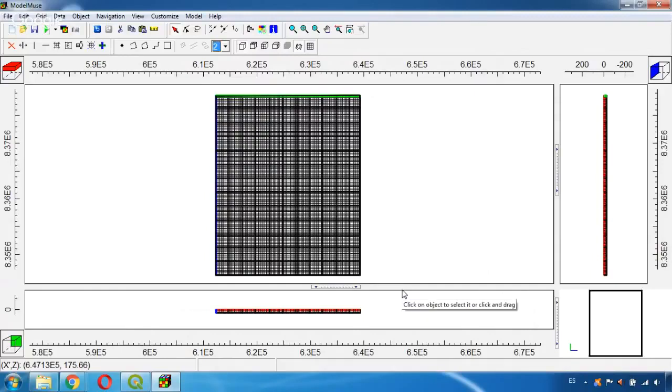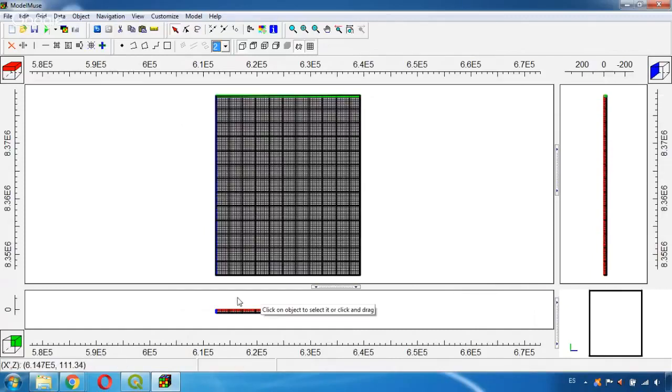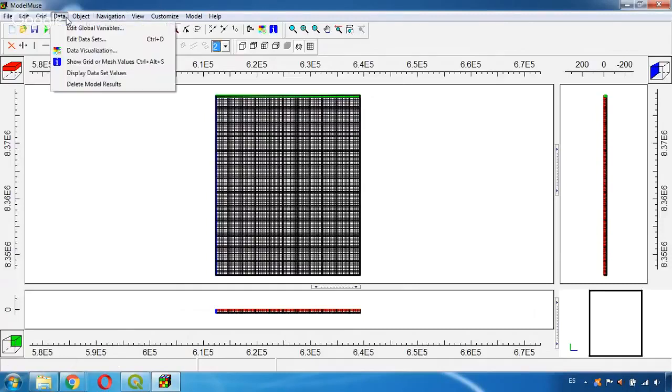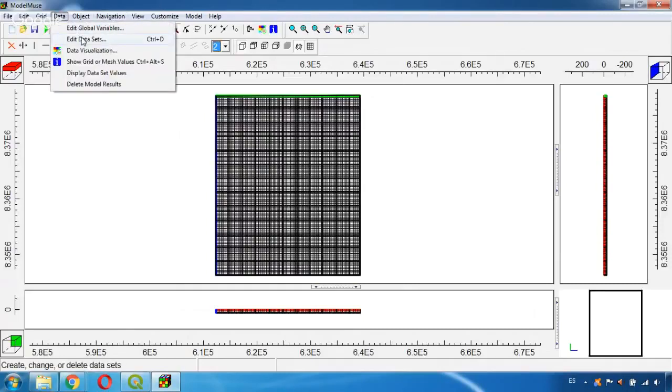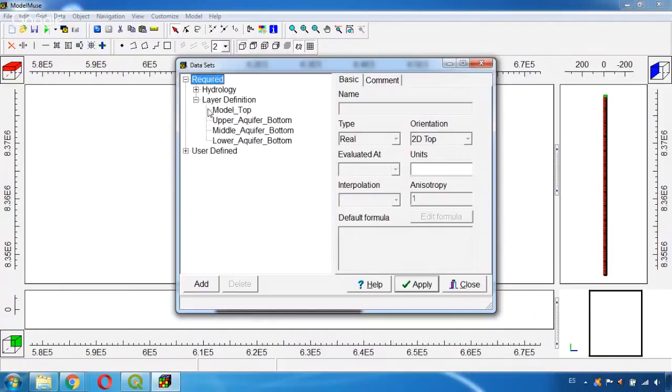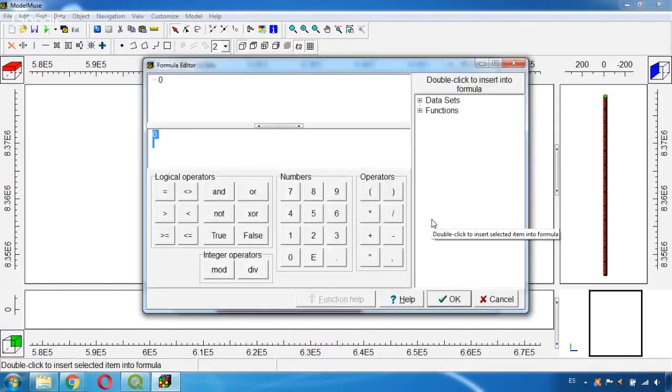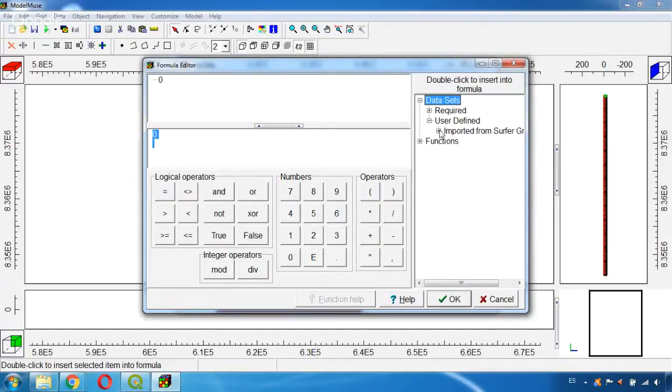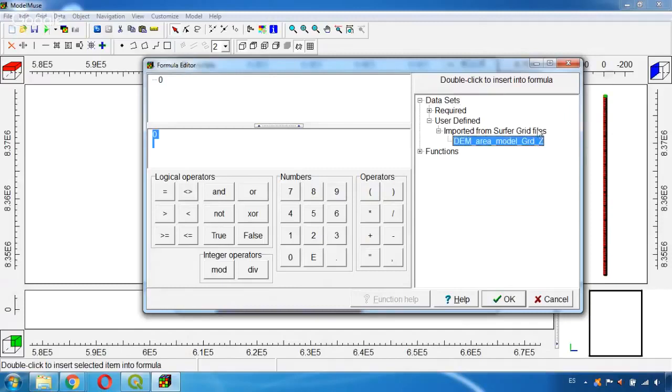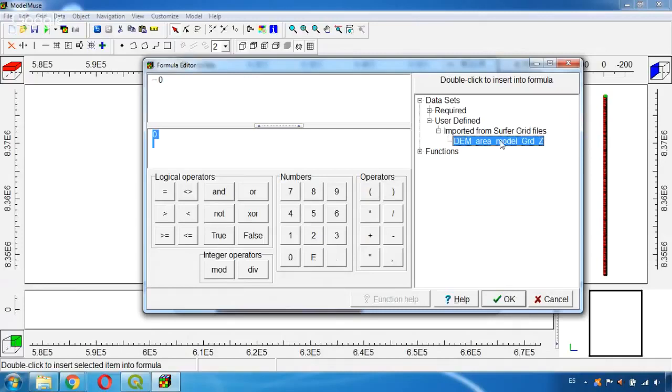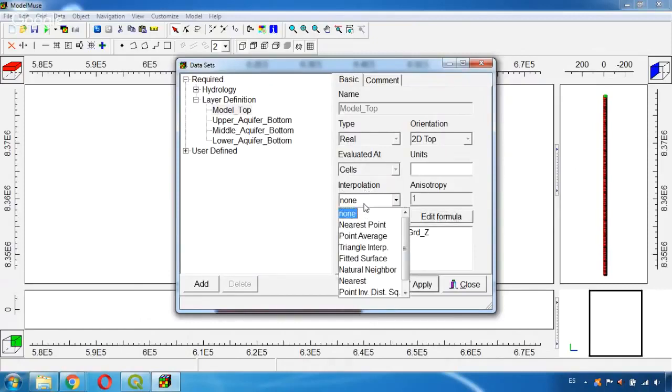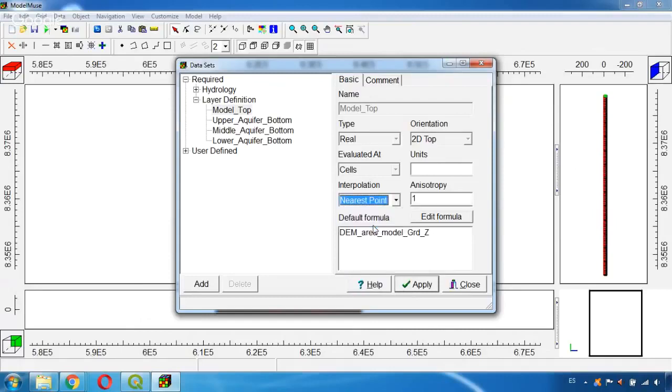Now in order to see the values, because if we see these two profiles they are still flat, we need to assign the topography to the model top. To do this we go to Data, Edit Data Sets. We will go to Required Layer Definition, Model Top and Edit Formula. Here we have to go to Data Sets, User Defined, Import it from Server Grid File and here we will find the file we have just imported. Double-click until it appears here and now we click OK. Now we need to indicate an interpolation for the model top. I will choose this one, the Nearest Point, and click Apply.